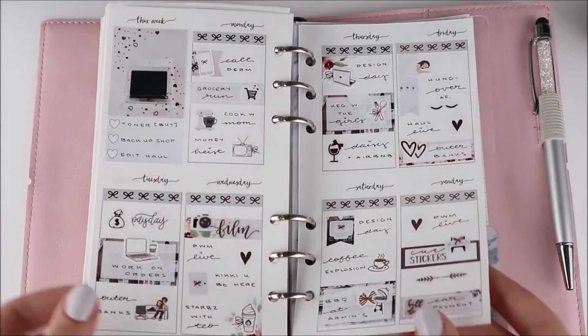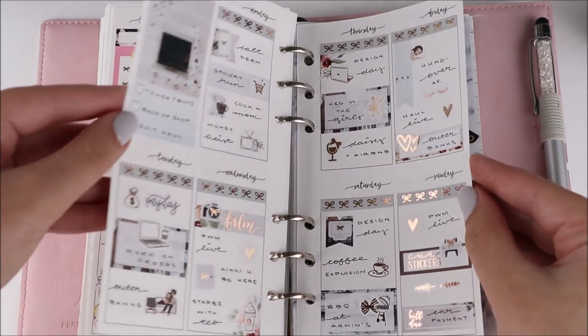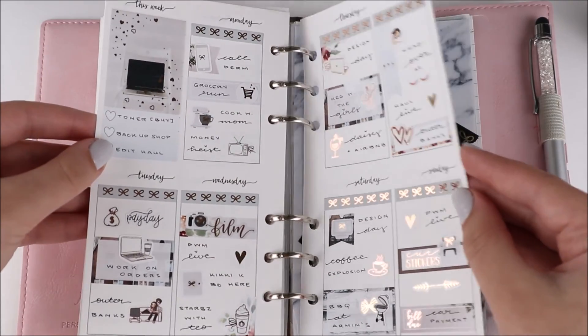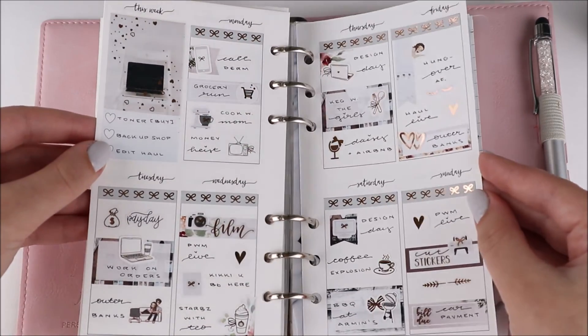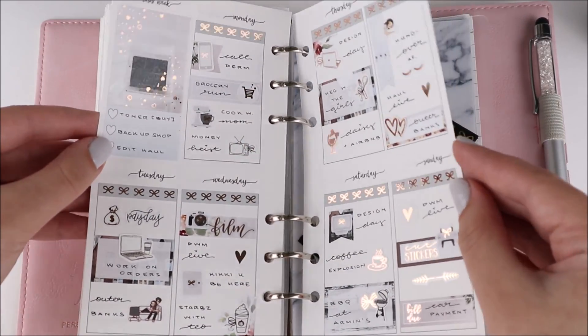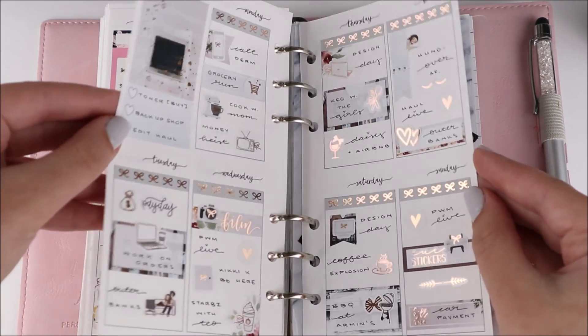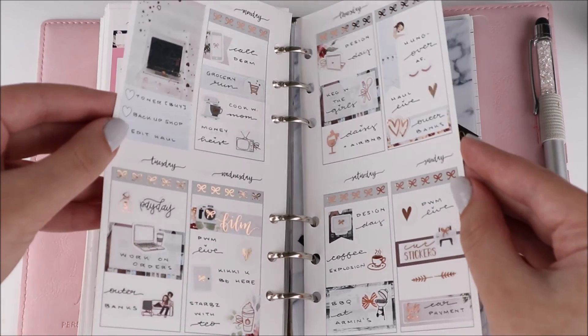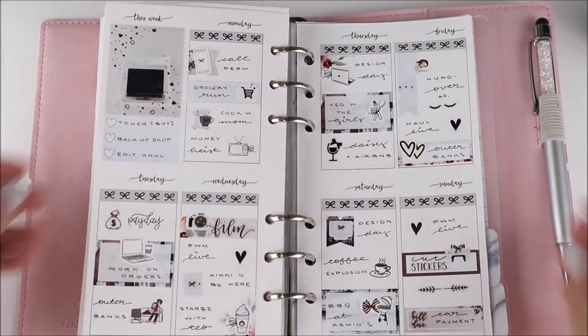I also realized that I didn't put in date dots this week. I totally forgot, and maybe I'll go back and do it, but probably not. Anyways, I hope you guys like this video. Let me know what you thought in the comments down below, and I will see you guys in my next one. Bye!